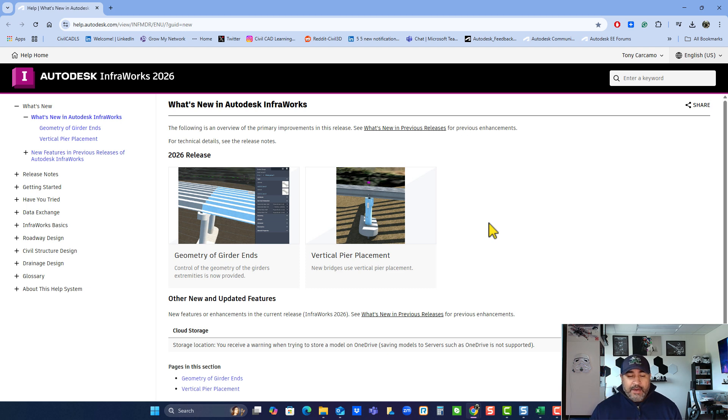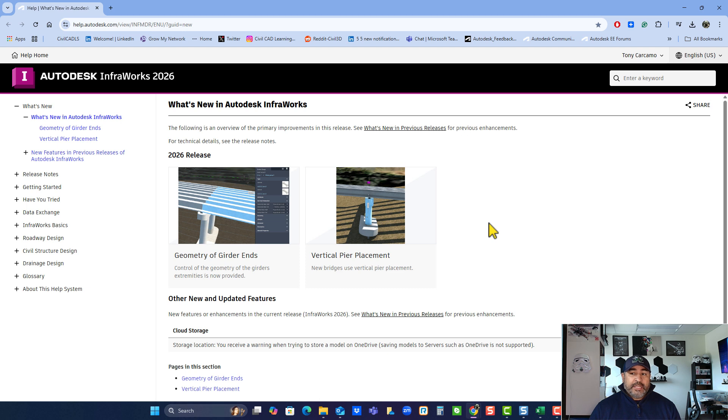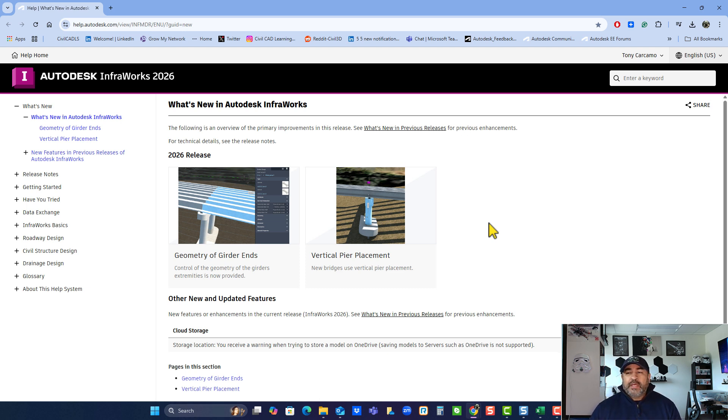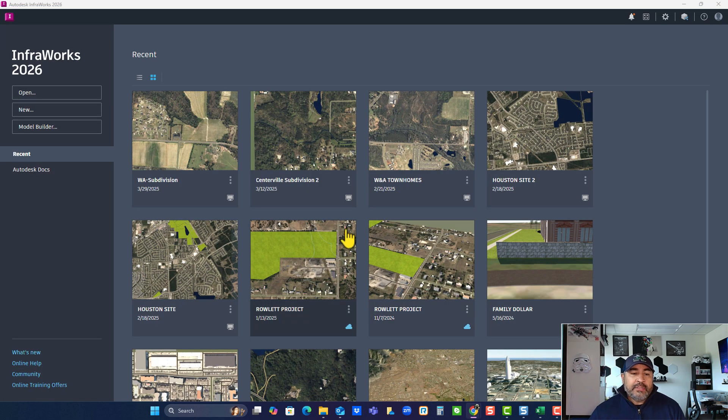But I will say there's other smaller improvements have been made. I think with the construction cloud and stuff like that, we do have a webinar coming up with Autodesk later this couple of weeks here to talk about more in depth about InfoWorks 2026. So let's go take a quick gander and take a look in here and just go to Model Builder.